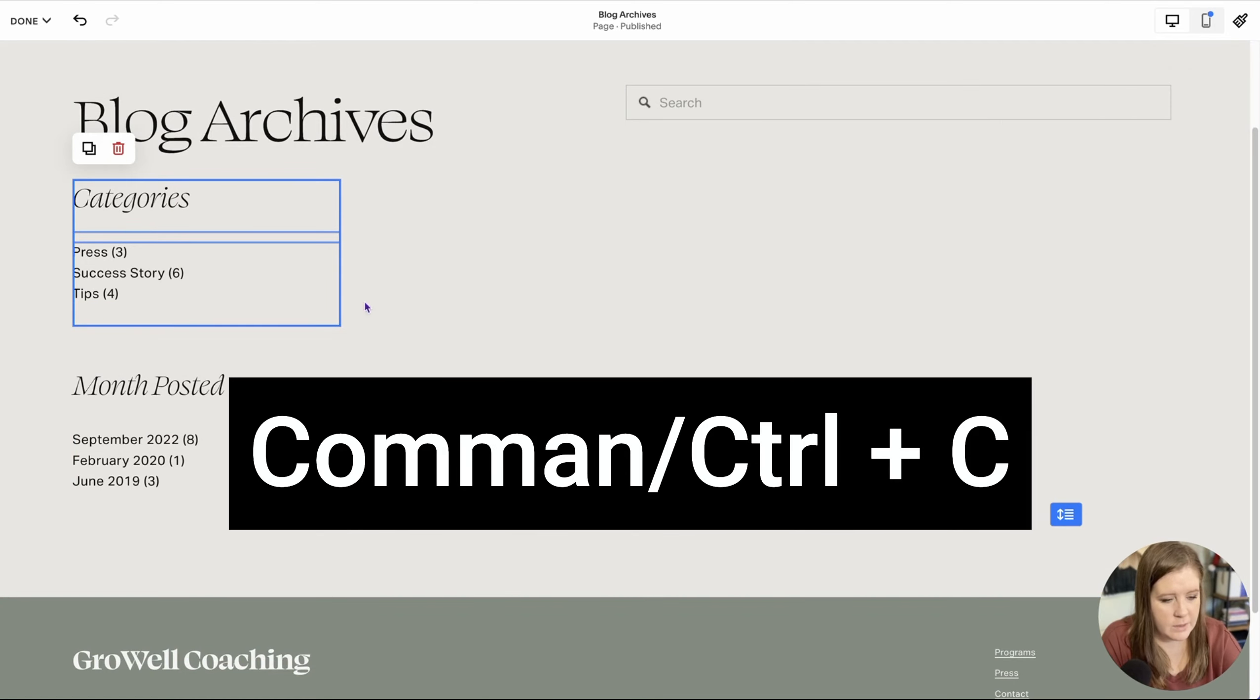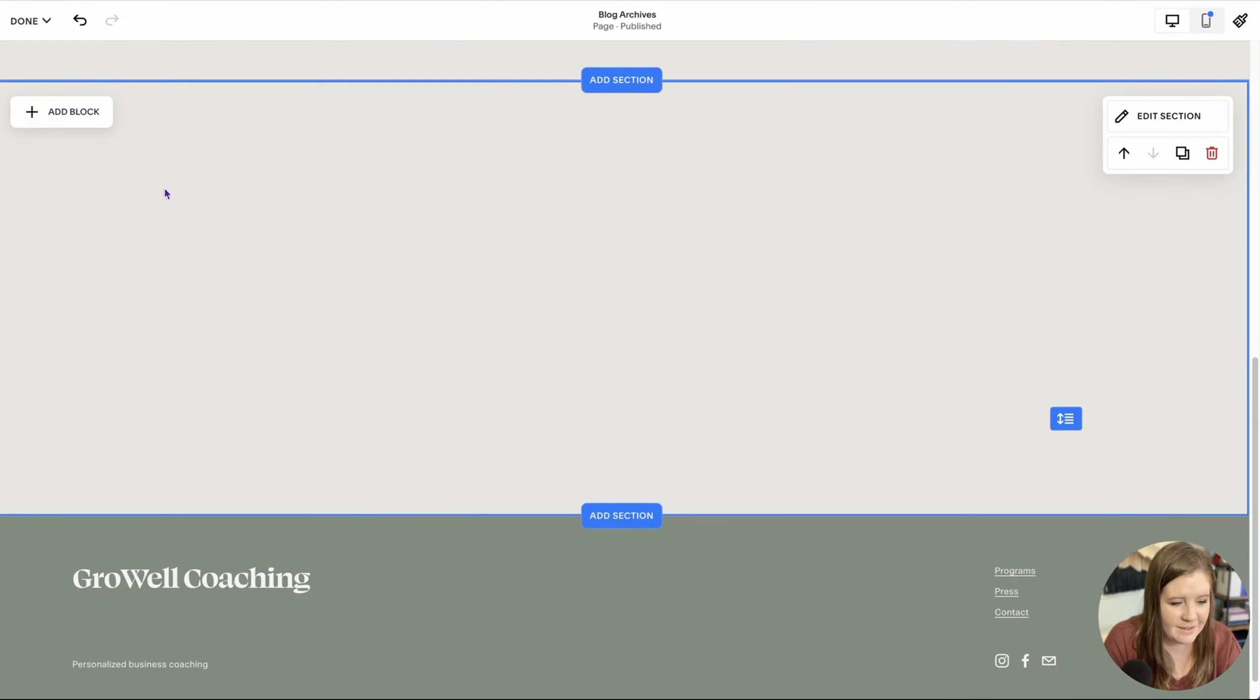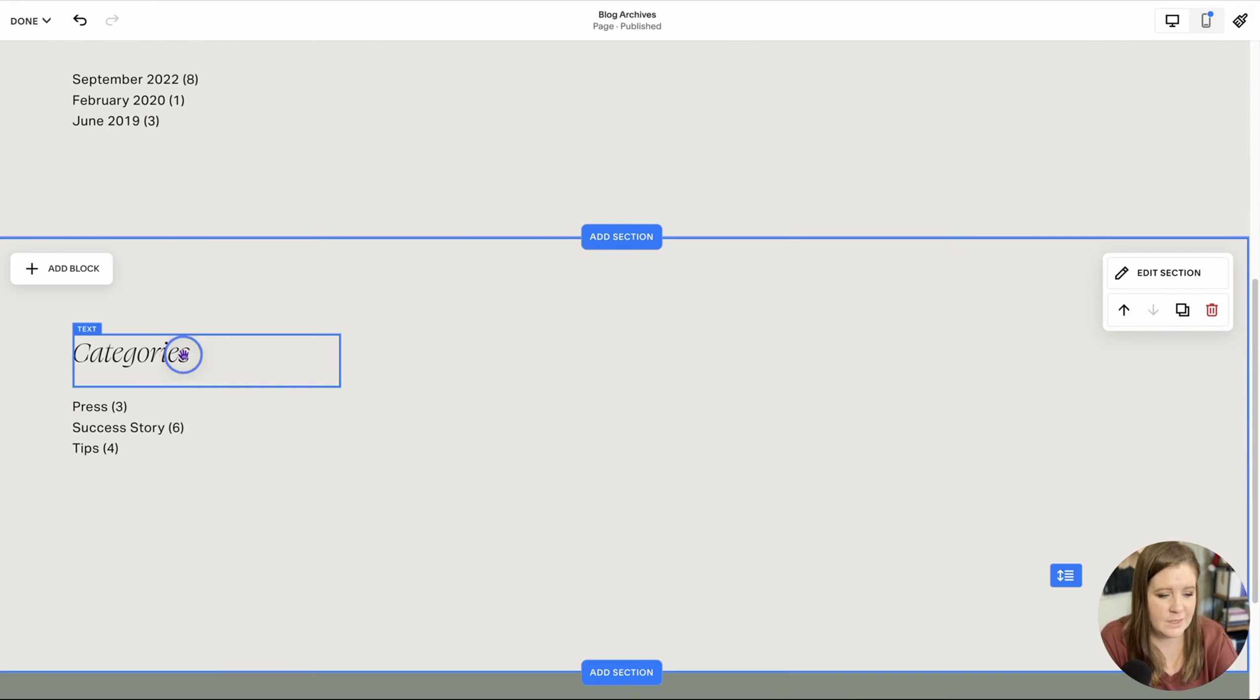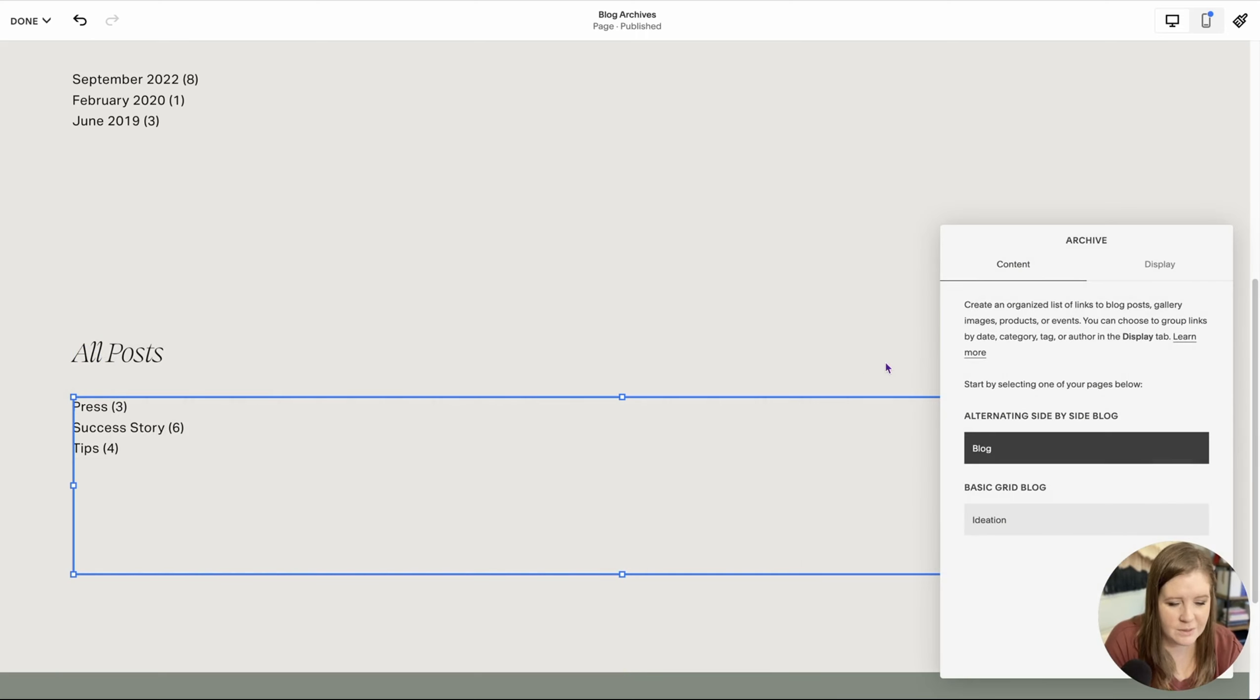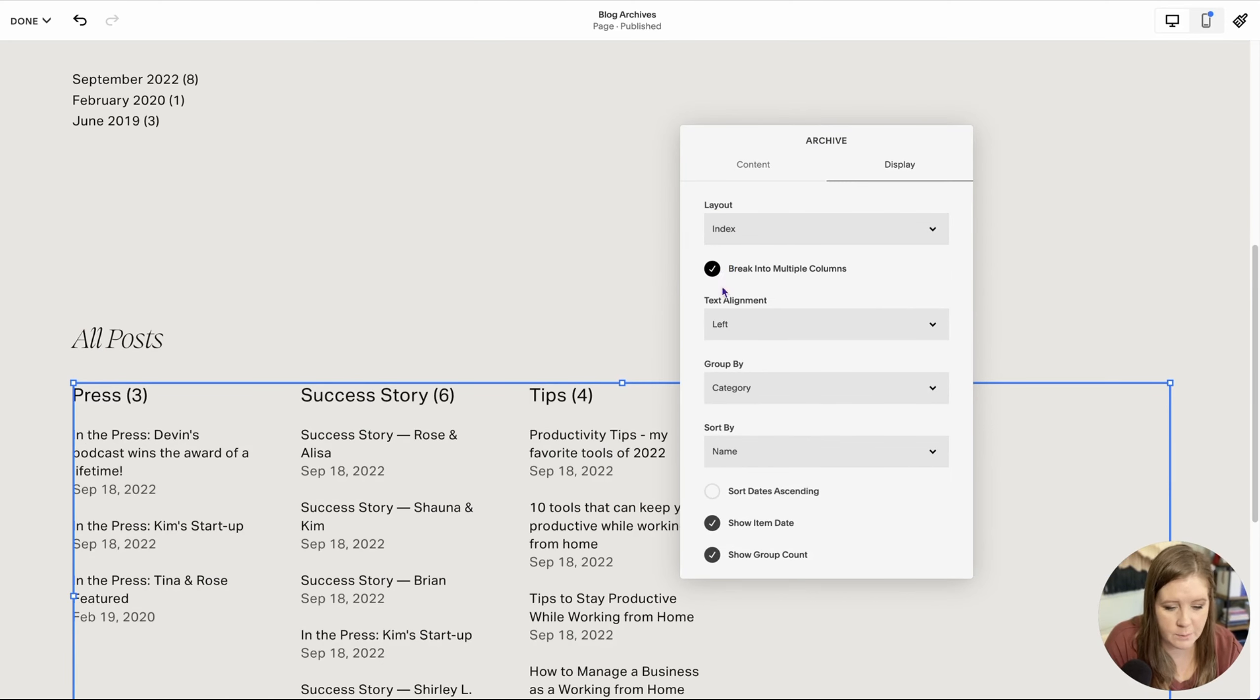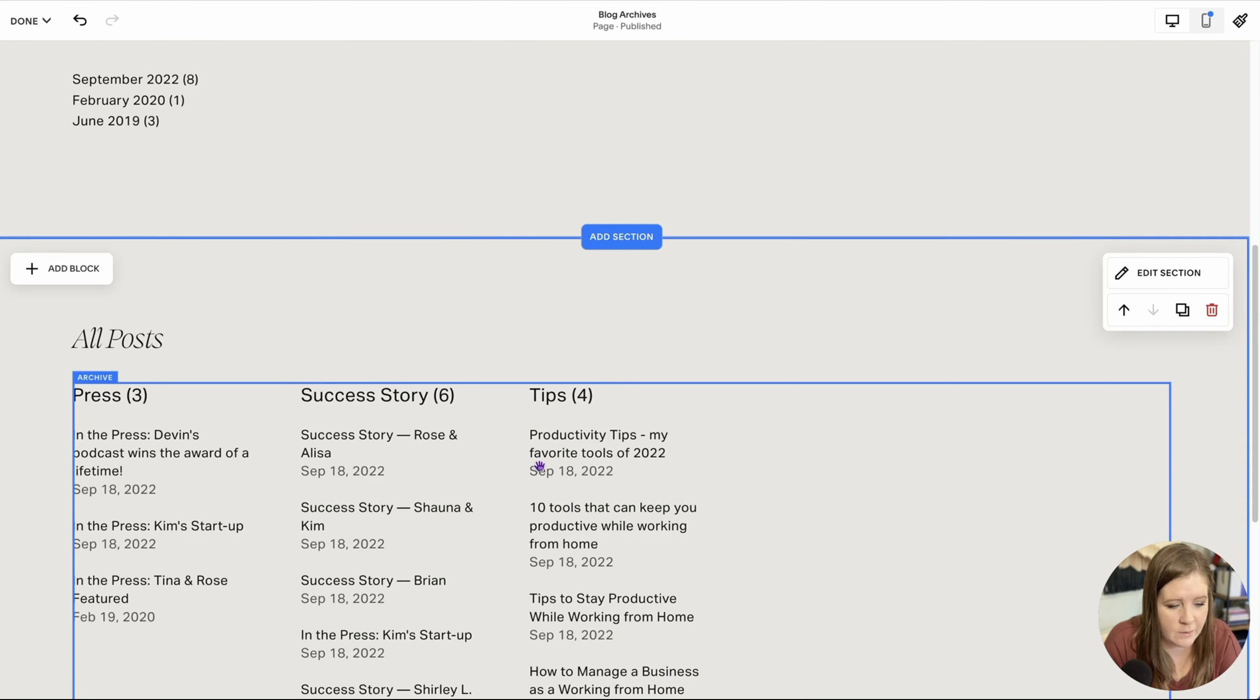So you could actually make your own columns this way. Organize page like that. Now we're going to copy this. We're going to create a new section, new blank, and I'm going to paste that in down here. Now we have the same settings. We just grabbed it from up here and we pasted it into the new section. This one we're going to call all posts, and this one is going to be special. So we're going to go into the settings, keep it on blog, and instead of list, we're going to do index, break into multiple columns. We're going to keep it aligned left, and then we're going to group by category. Let's do sort by name. We want to descend the dates. Show item date, show item group count, and we're good to go.